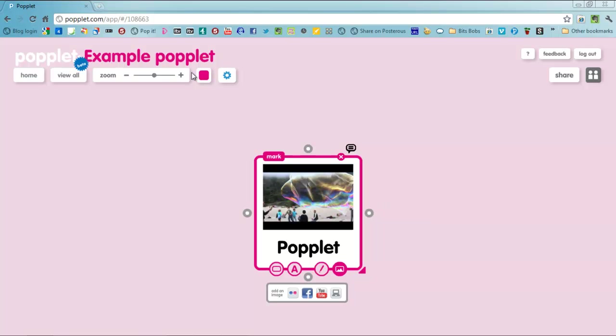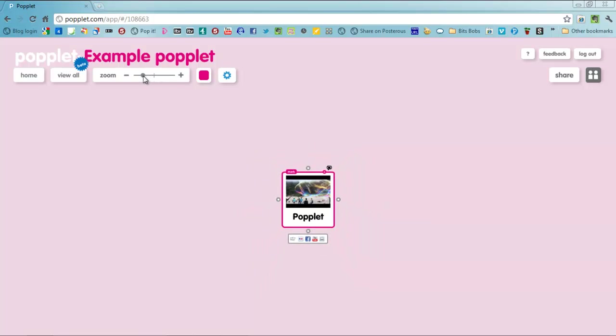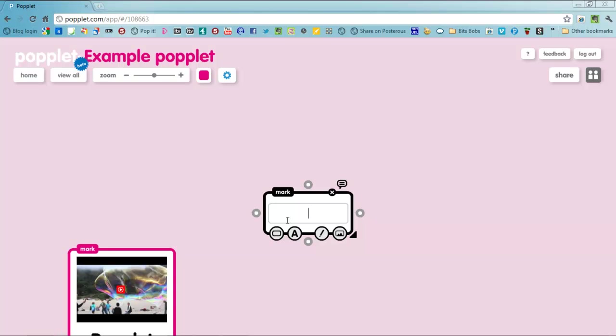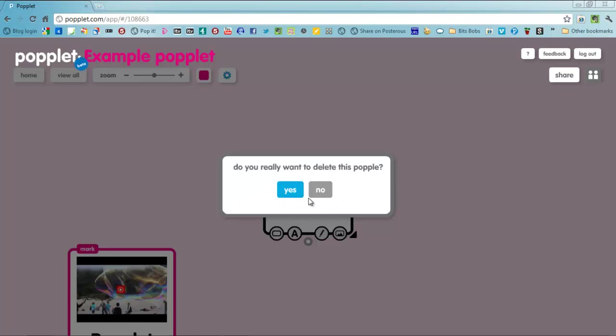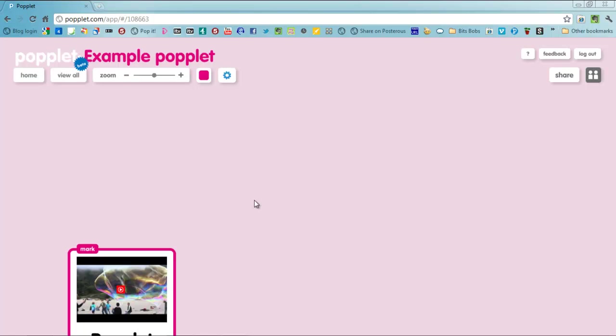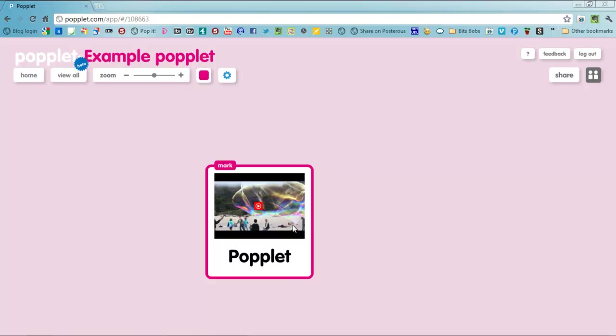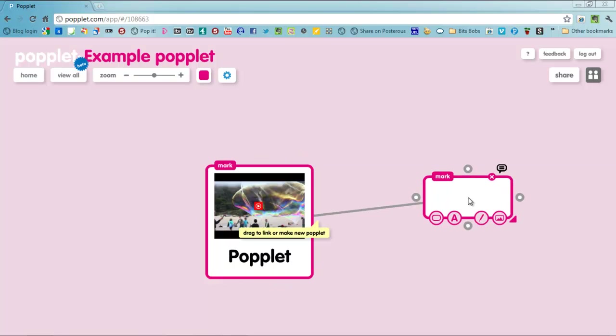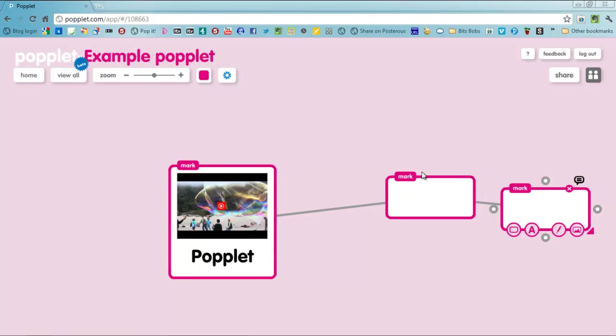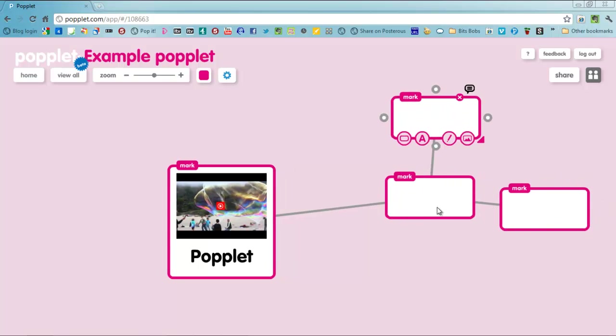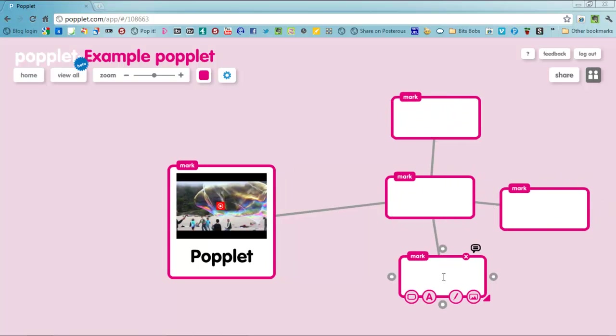Now on your stage you can either have your Popples stand alone like this here or you can actually link your Popples like you were on a mind map and you can link up your Popples like so.